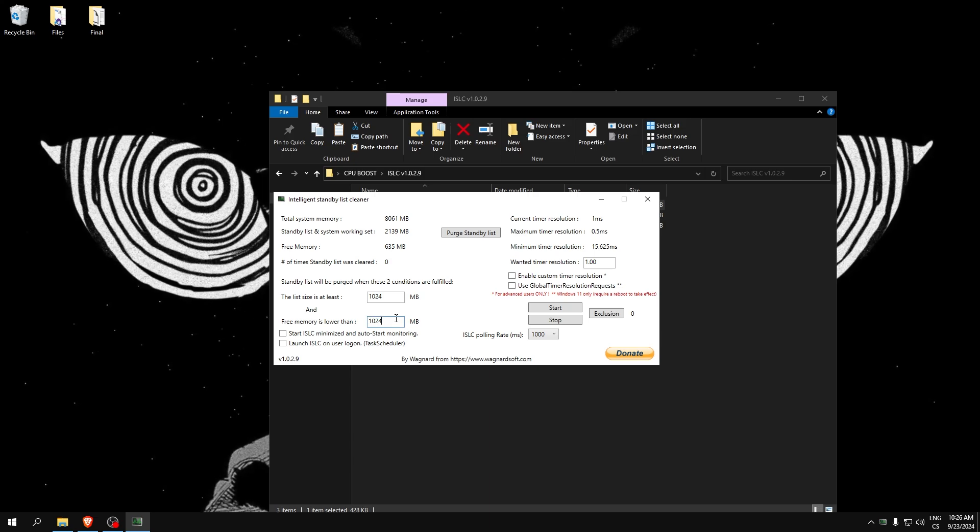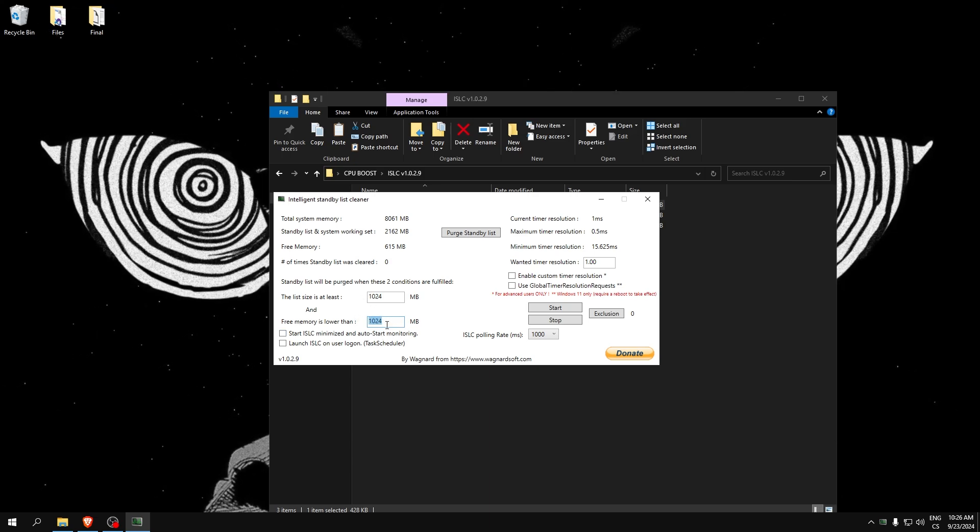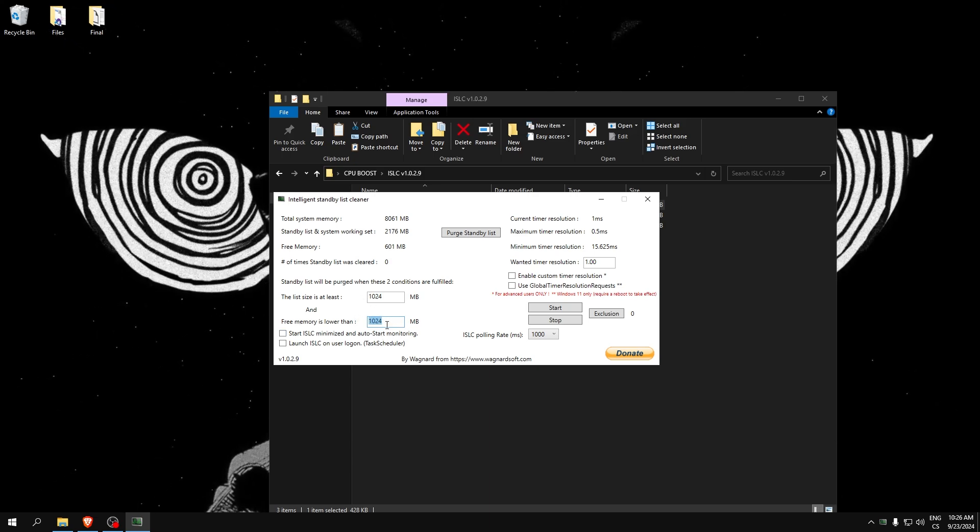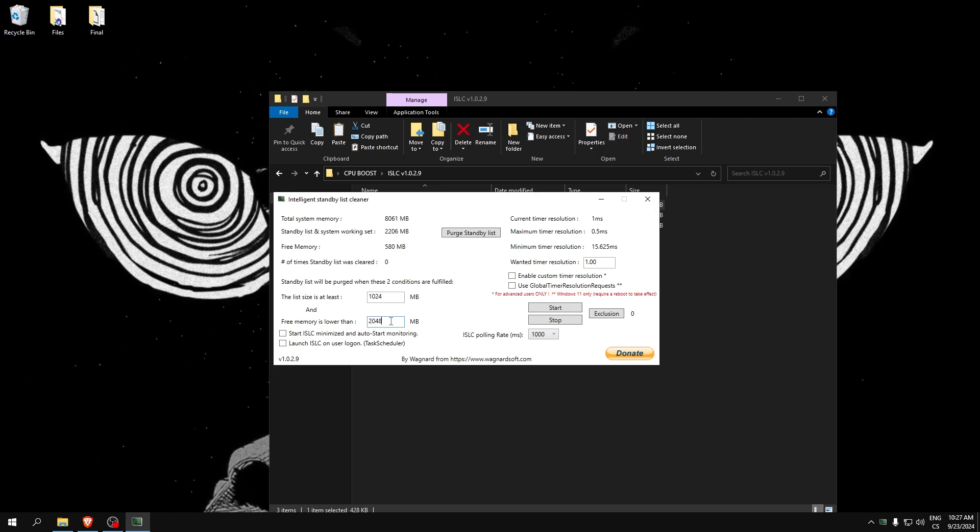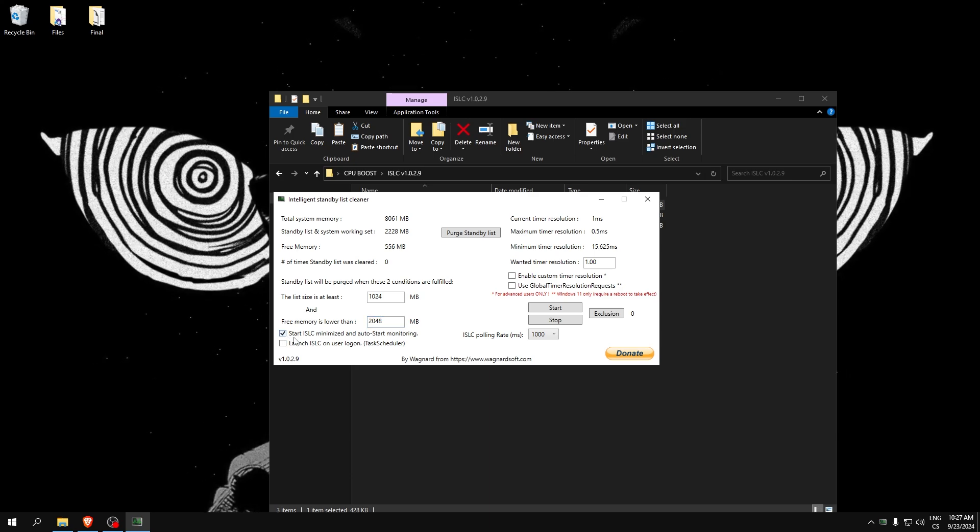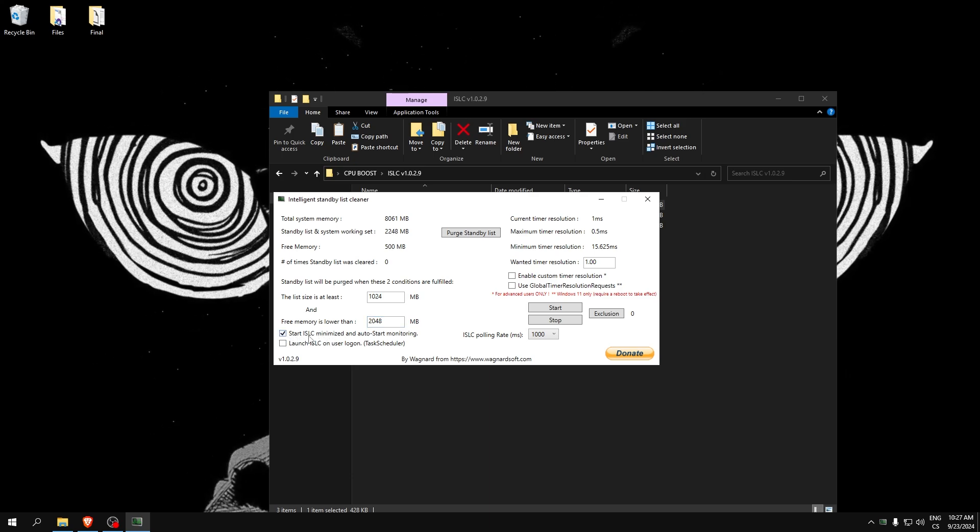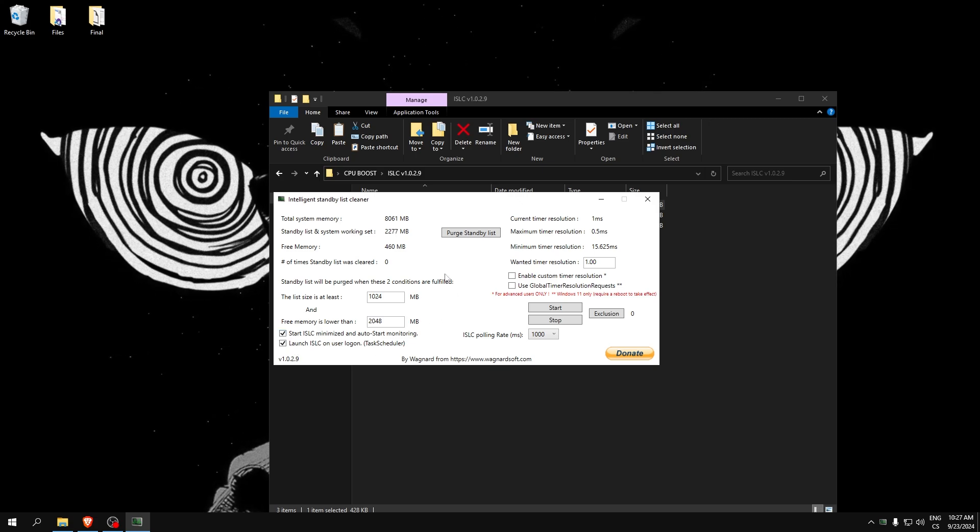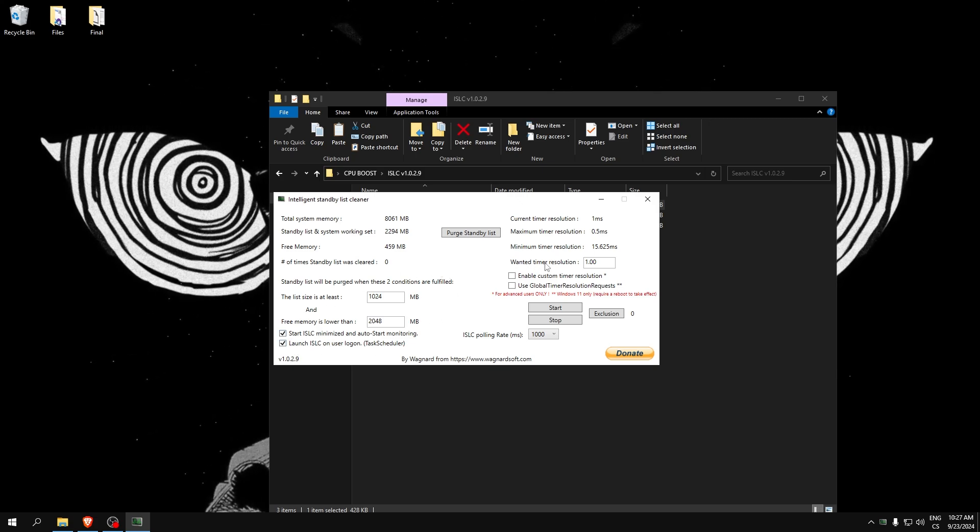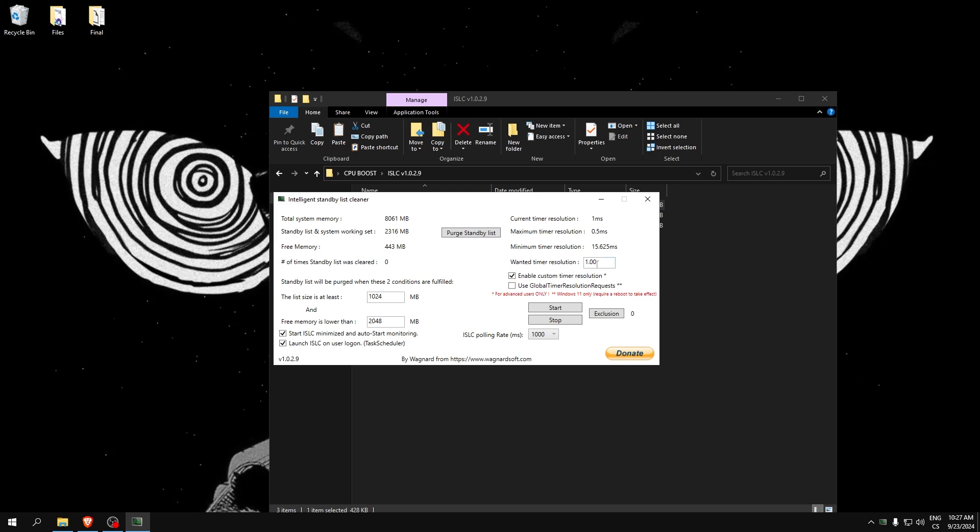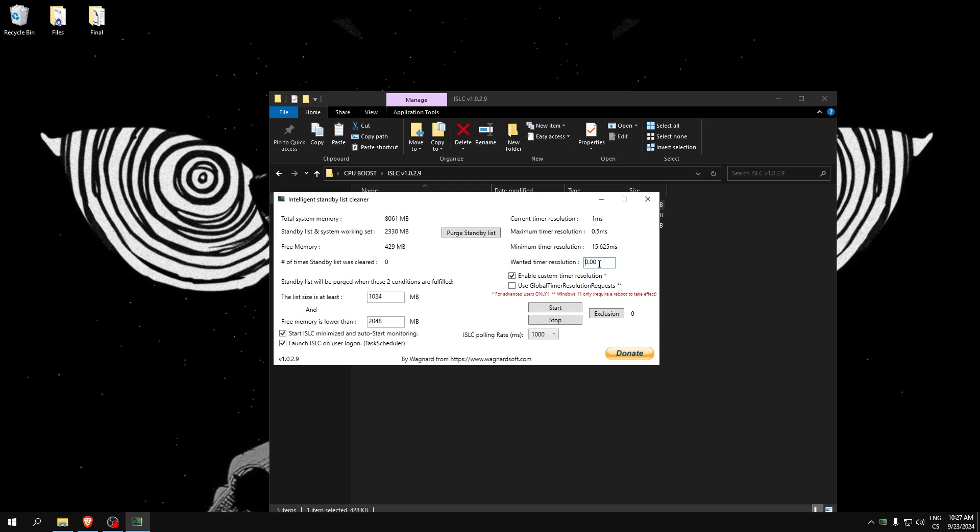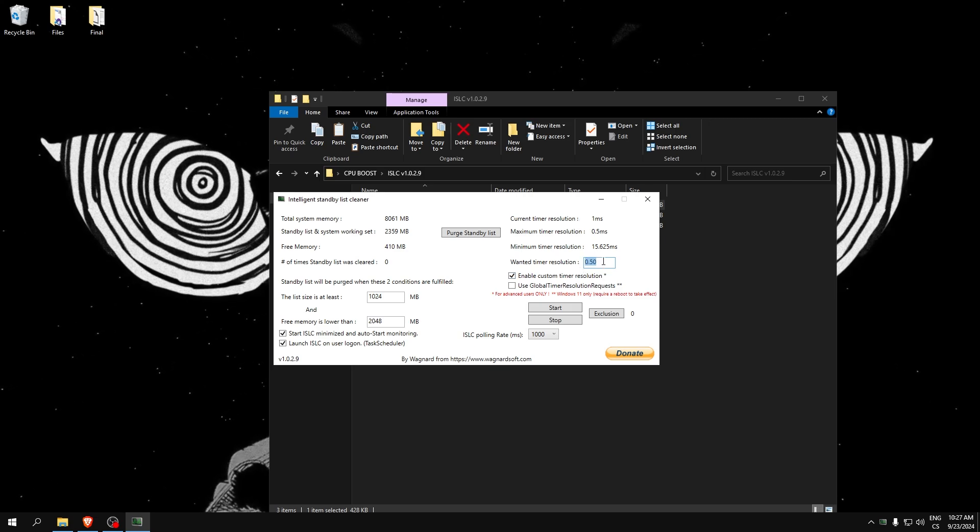Now check this: start is also minimized and launch is also on user logon. This is my recommended settings. Here click Enable Custom Timer Resolution and here write 0.5 to get the lowest timer resolution possible.